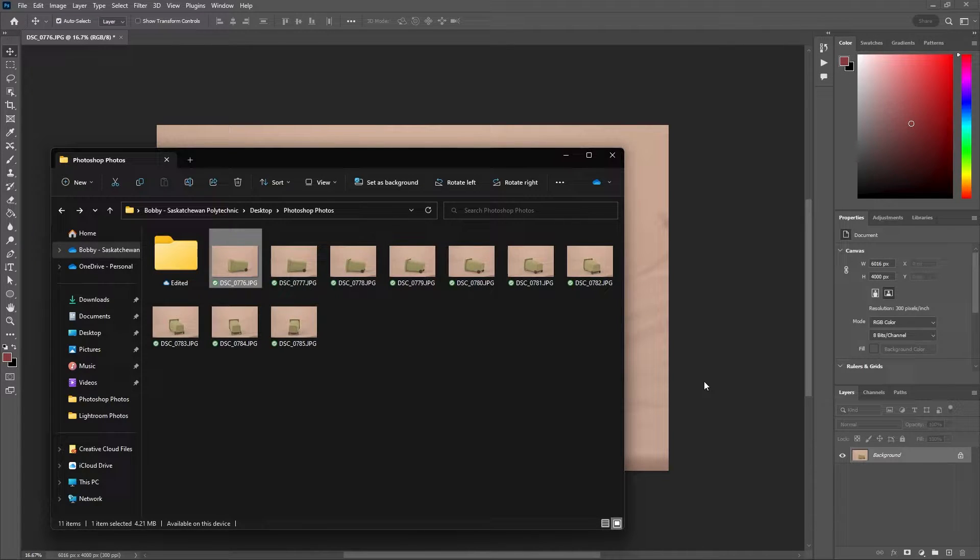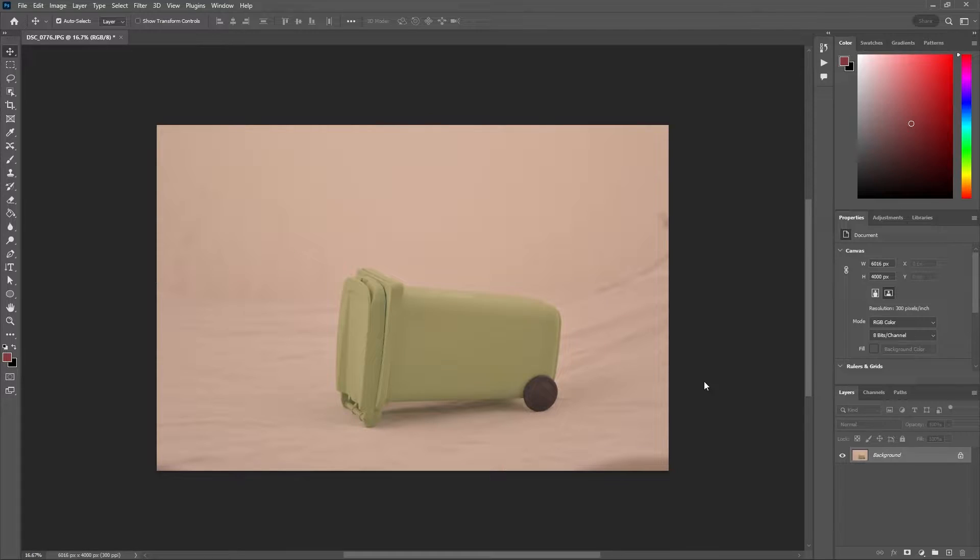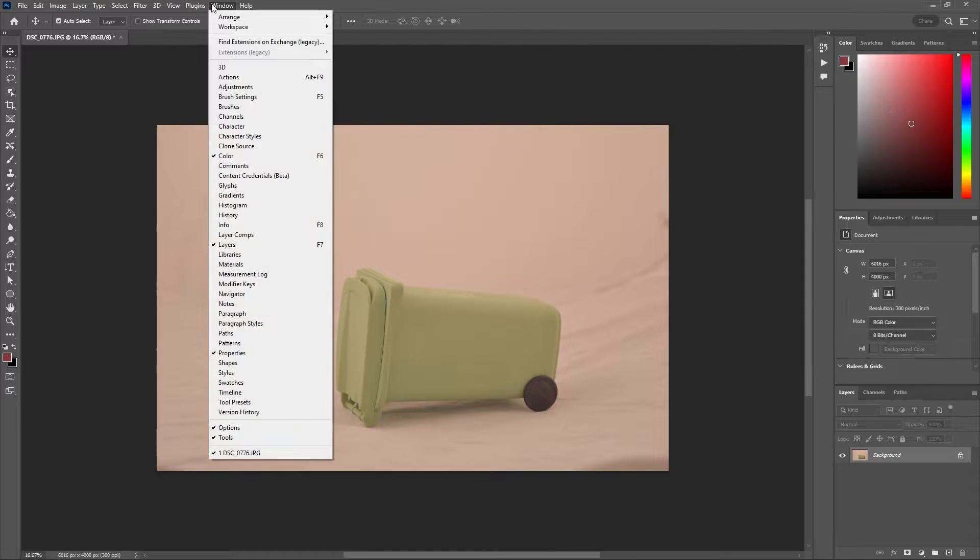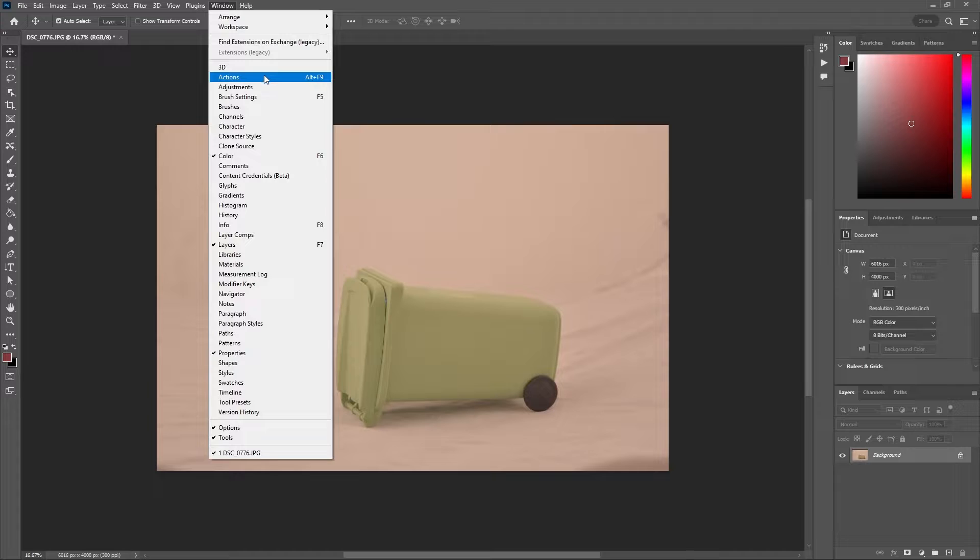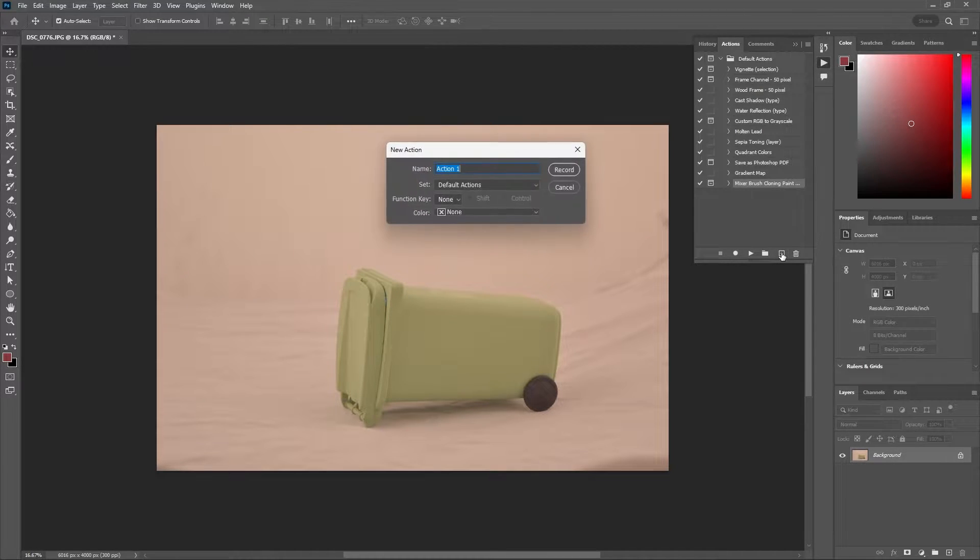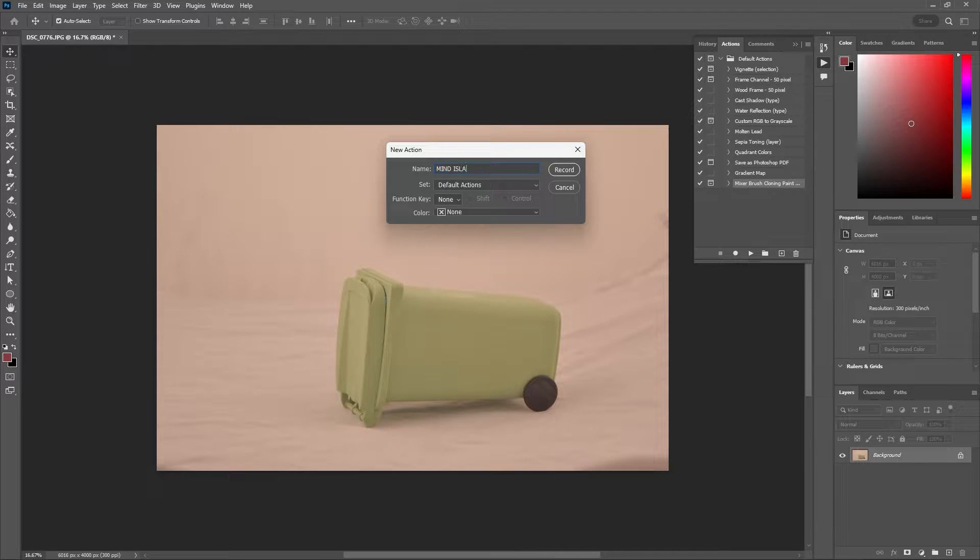Here are 10 images I want to apply the same edits to and I'm going to begin in Photoshop. The first thing you want to do is go up to window and select actions. In the actions panel you'll see a plus icon to create a new action and then name it whatever you want. I'm going to name this Mind Island Batch in all caps so it's easy to find.